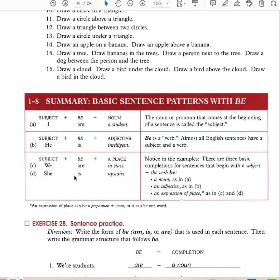Summary: with 'be,' you have three different ways to end a basic sentence. You can have subject + be + noun, subject + be + adjective, or subject + be + place. Examples: I am a student, he is intelligent, or we are in class. That's three different ways you can end a basic sentence pattern with 'be.'